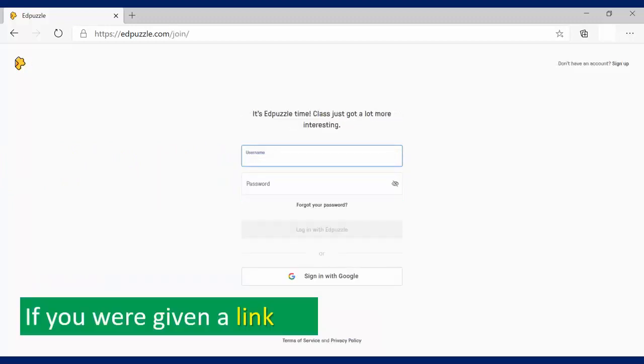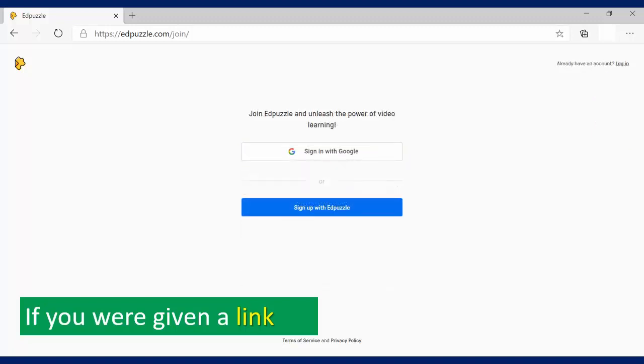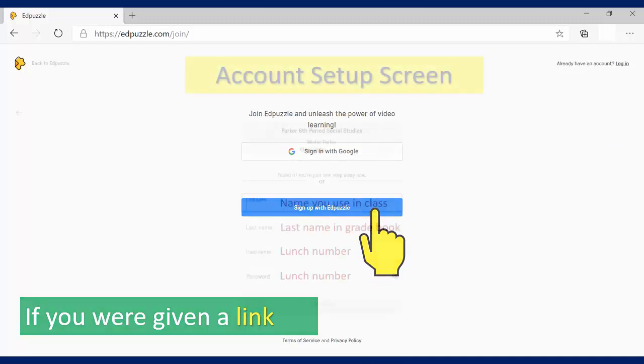Now, if you are given a link to sign up for Edpuzzle, you'll be taken to this page here. You're going to need to click the Sign Up button, which is over here in this corner to create your Edpuzzle account. That will take you to this page here, and you will choose Sign Up with Edpuzzle.